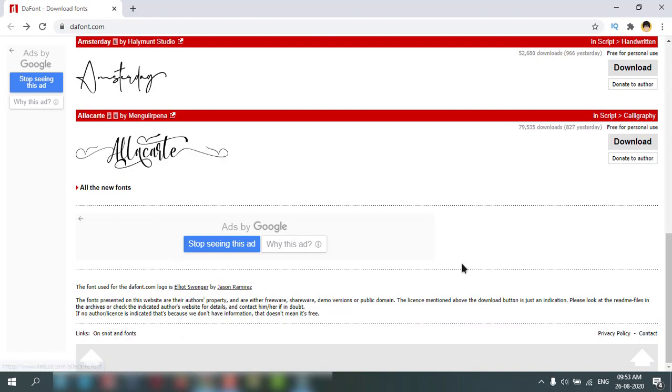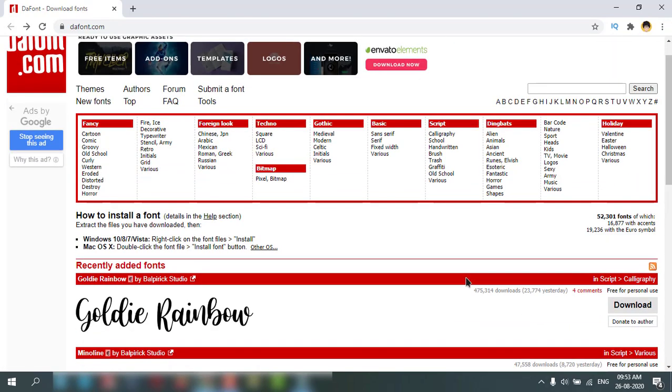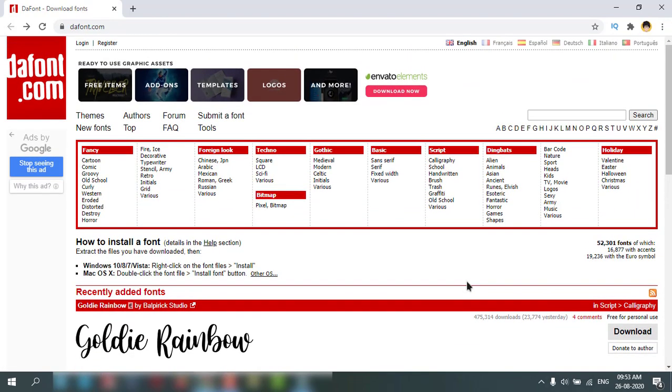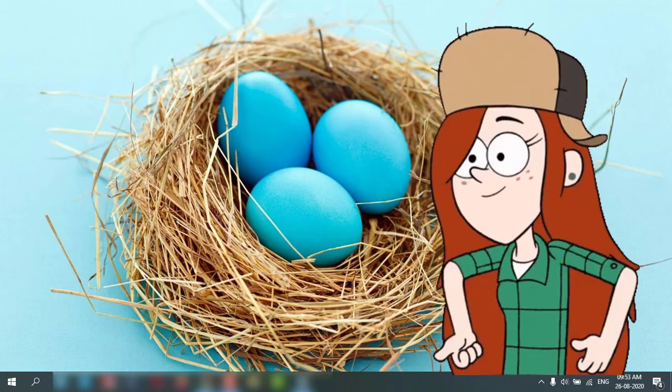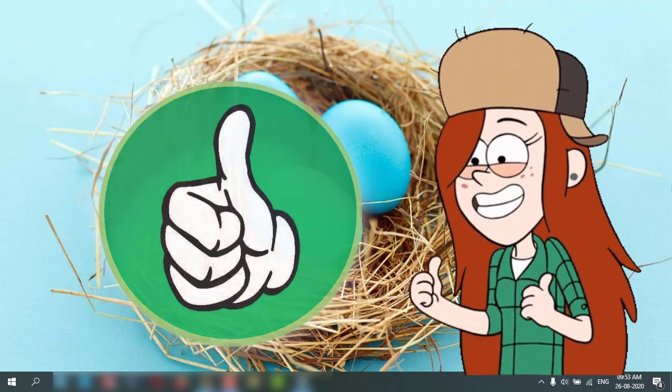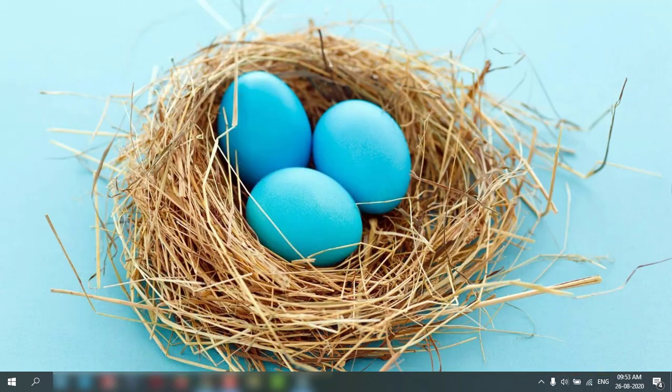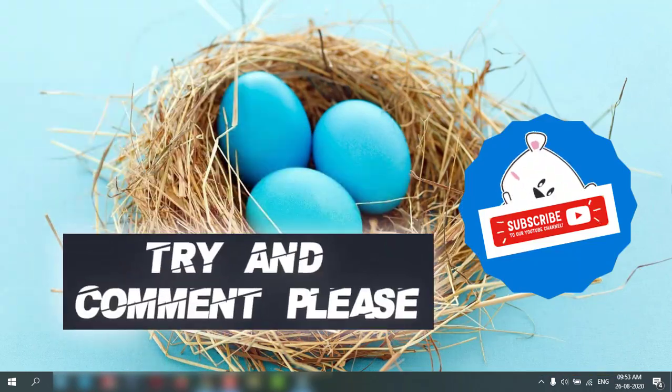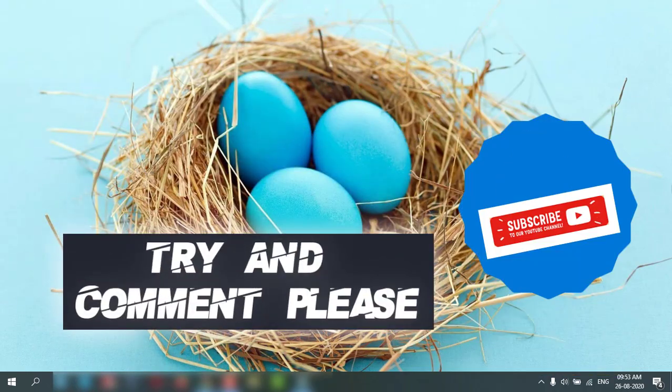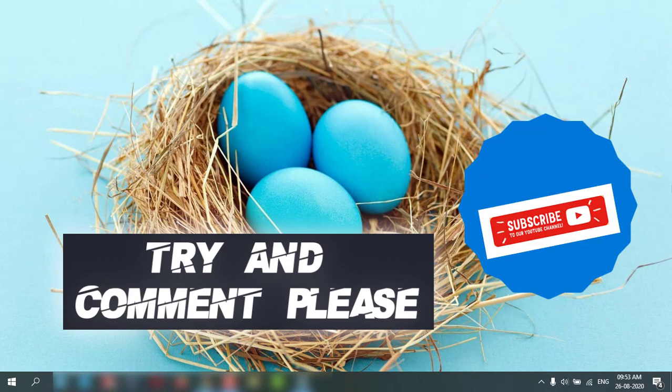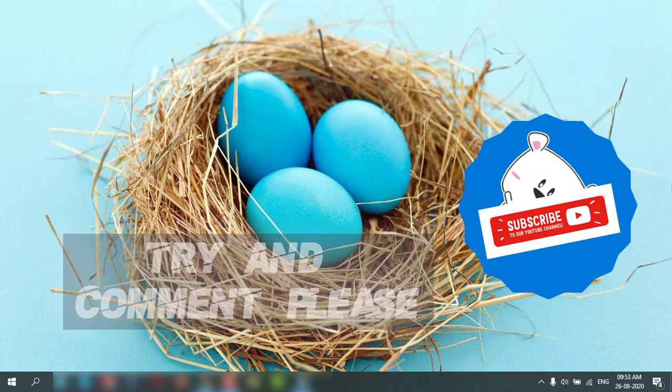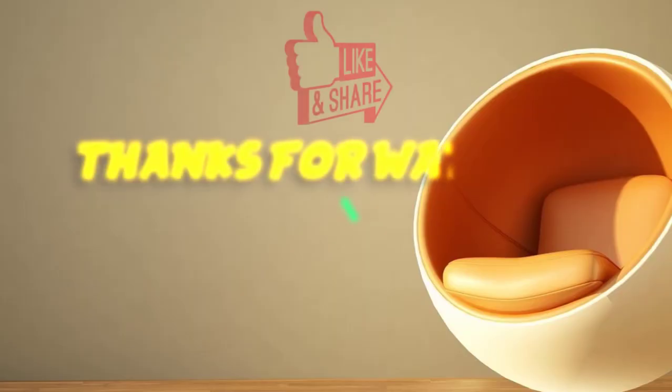This is a very simple and easy way to install fonts in Windows 10. You try it on your PC. I hope you enjoyed the video. I'll see you in the next one. Thank you. If you like it, give a thumbs up to my video, comment, and subscribe. Thanks for watching.